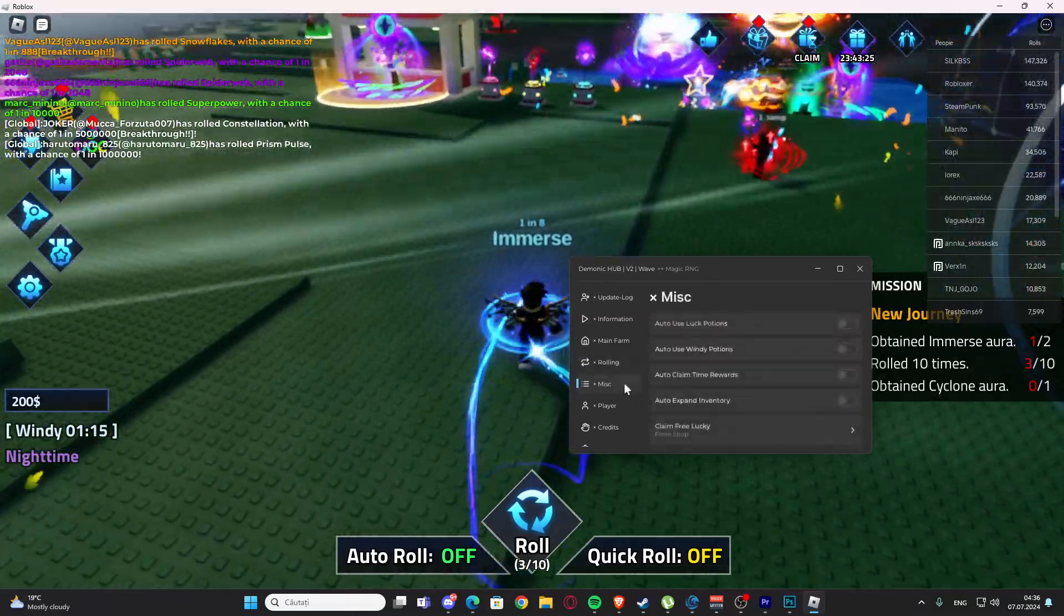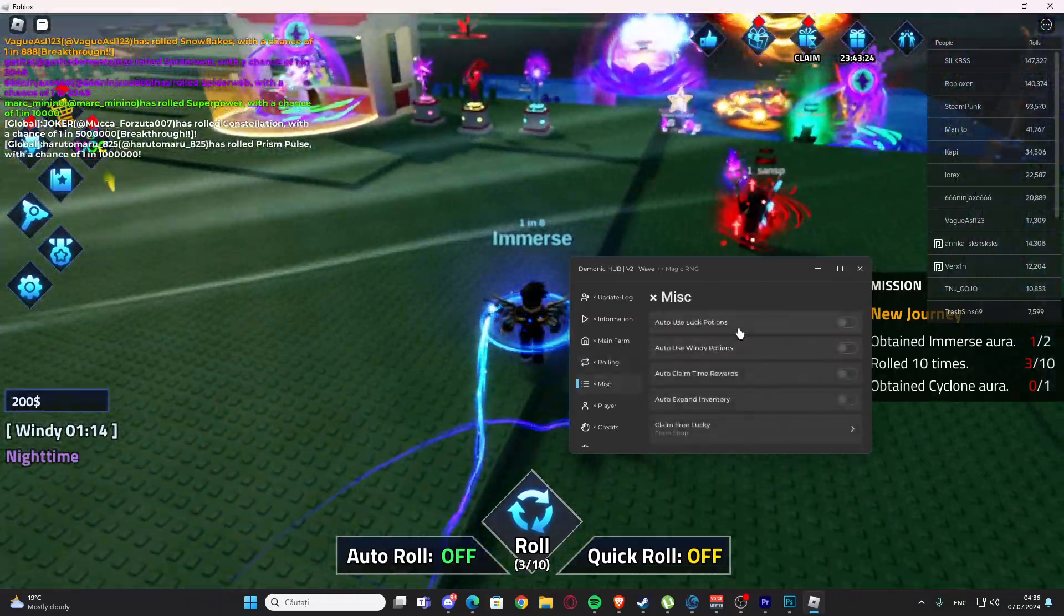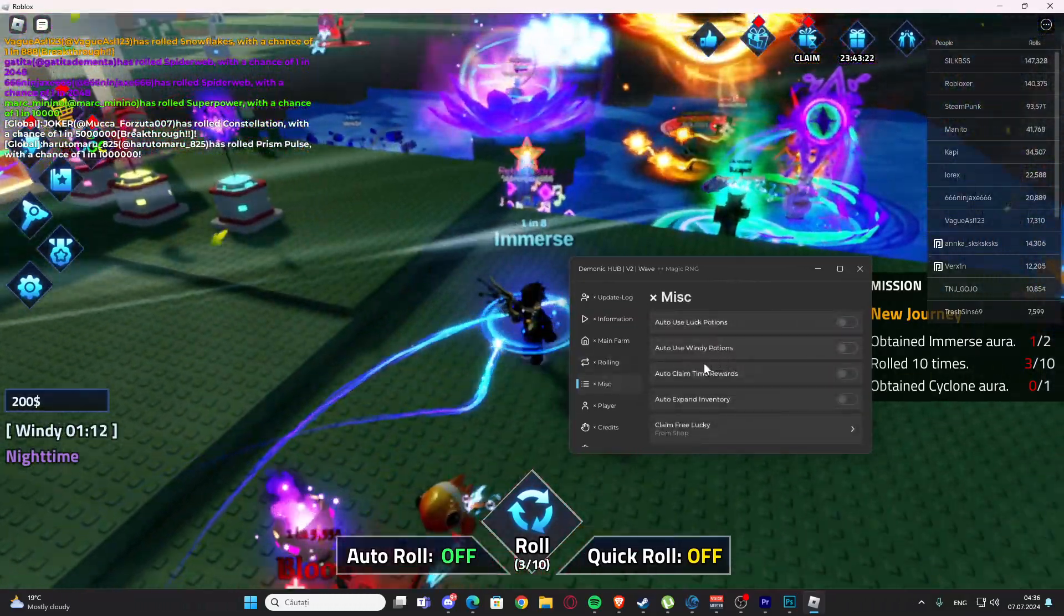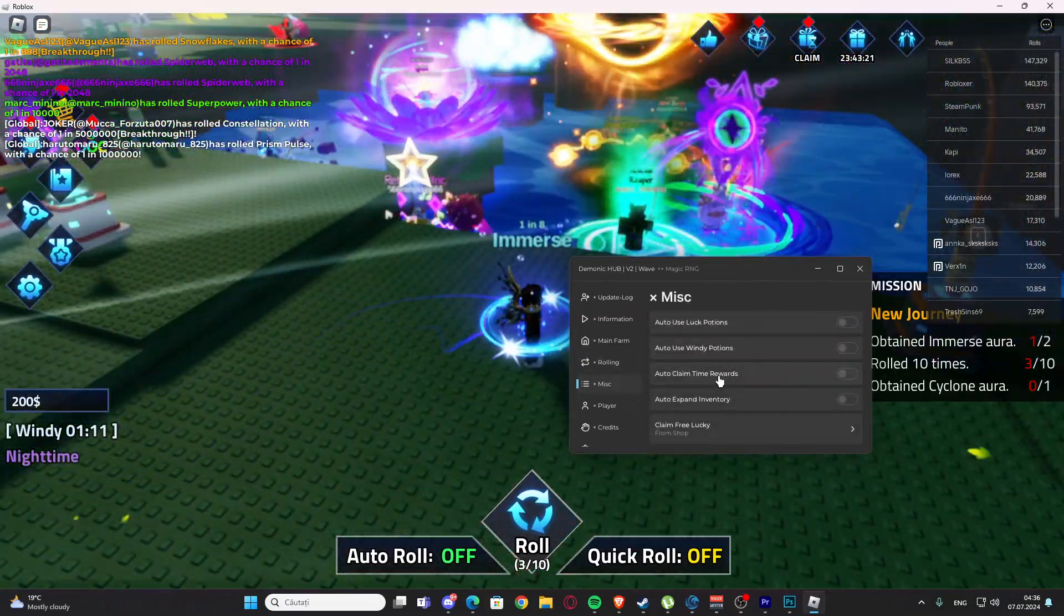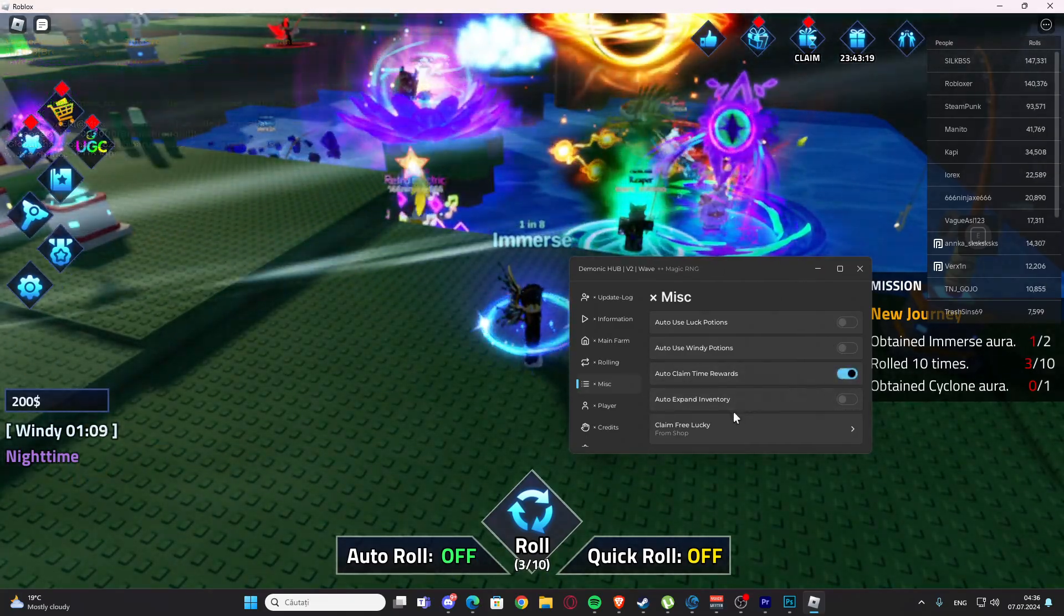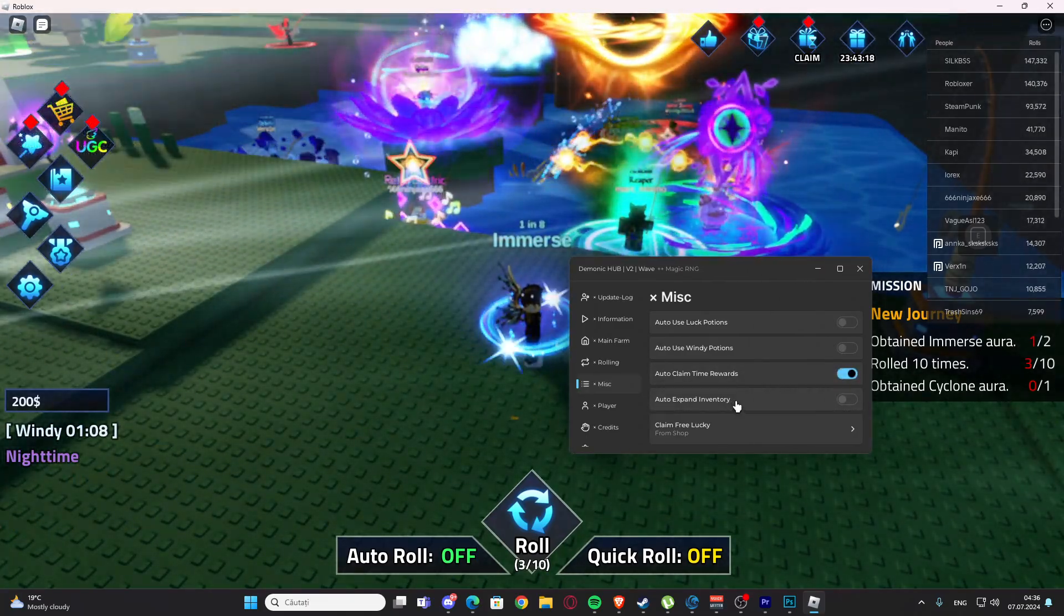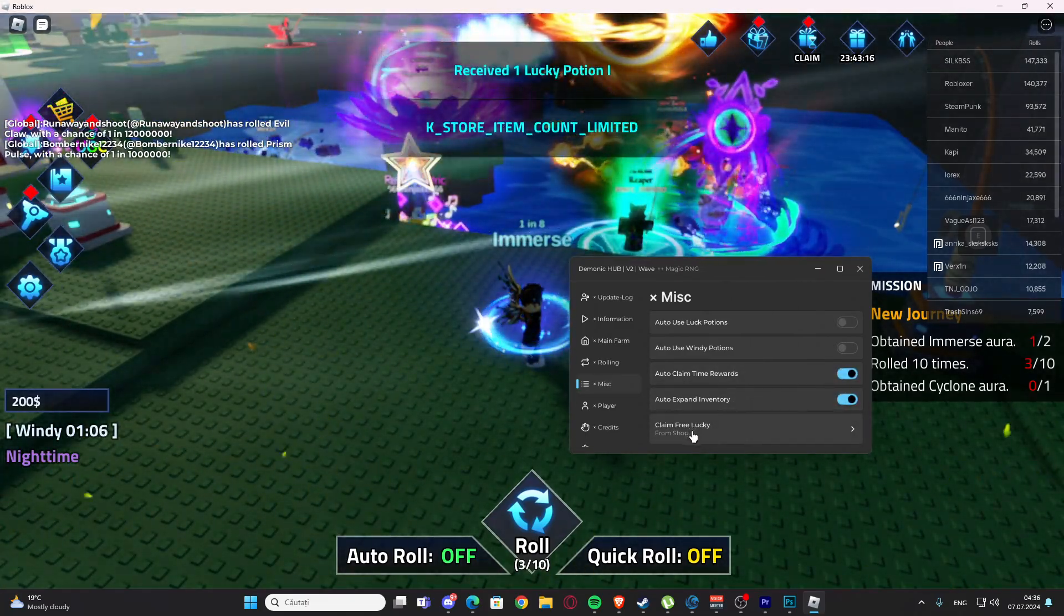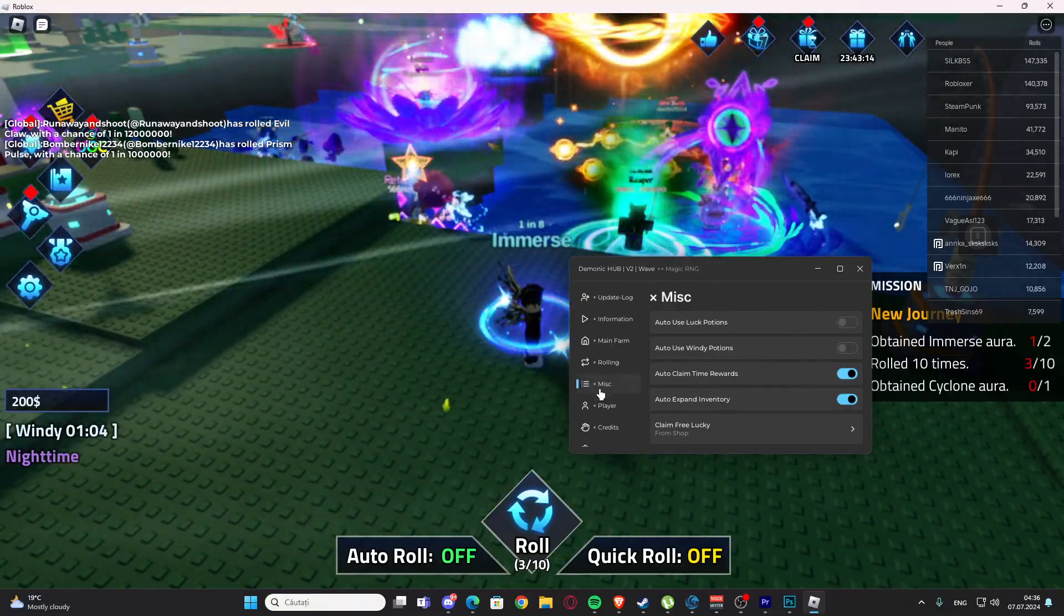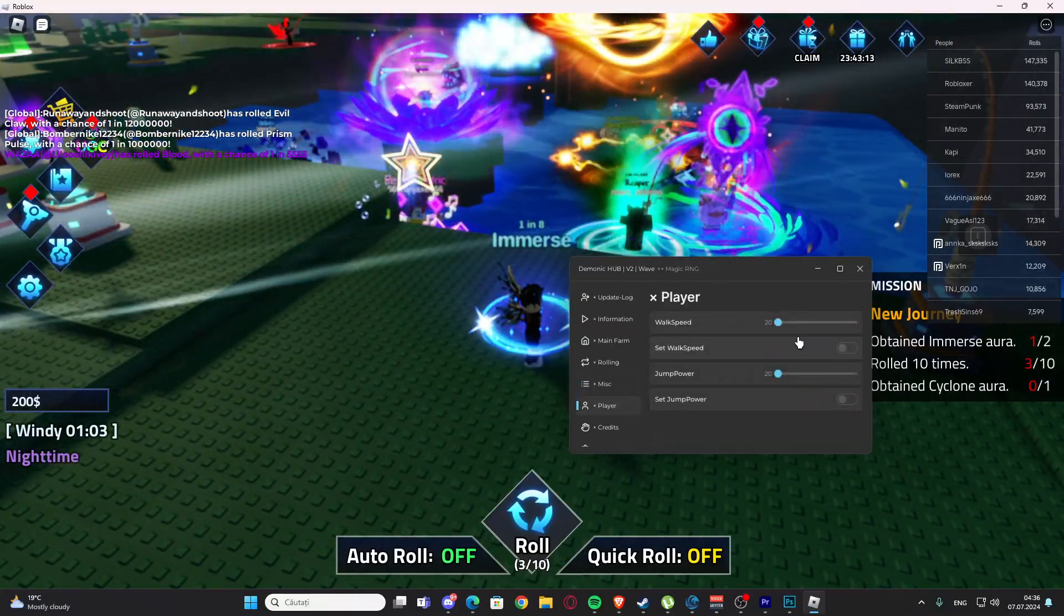Right here we have the misc tab. We have auto use lucky potions, we have auto use windy potions, we have auto claim time rewards. We have auto experimentary and we have claim free lucky.